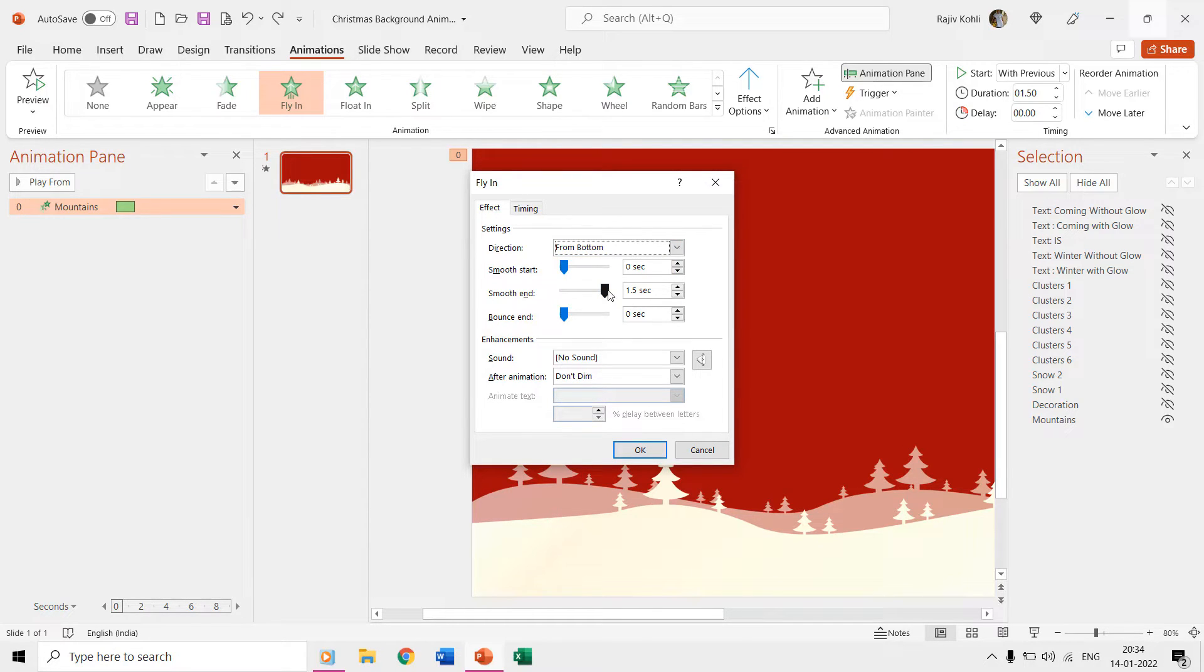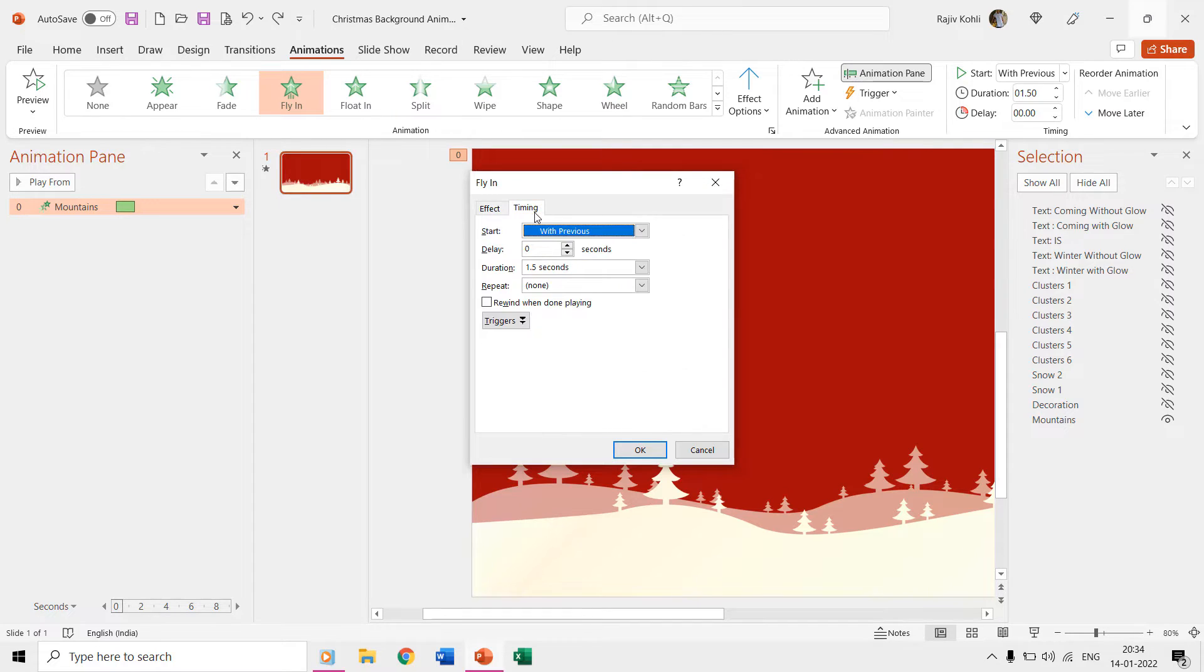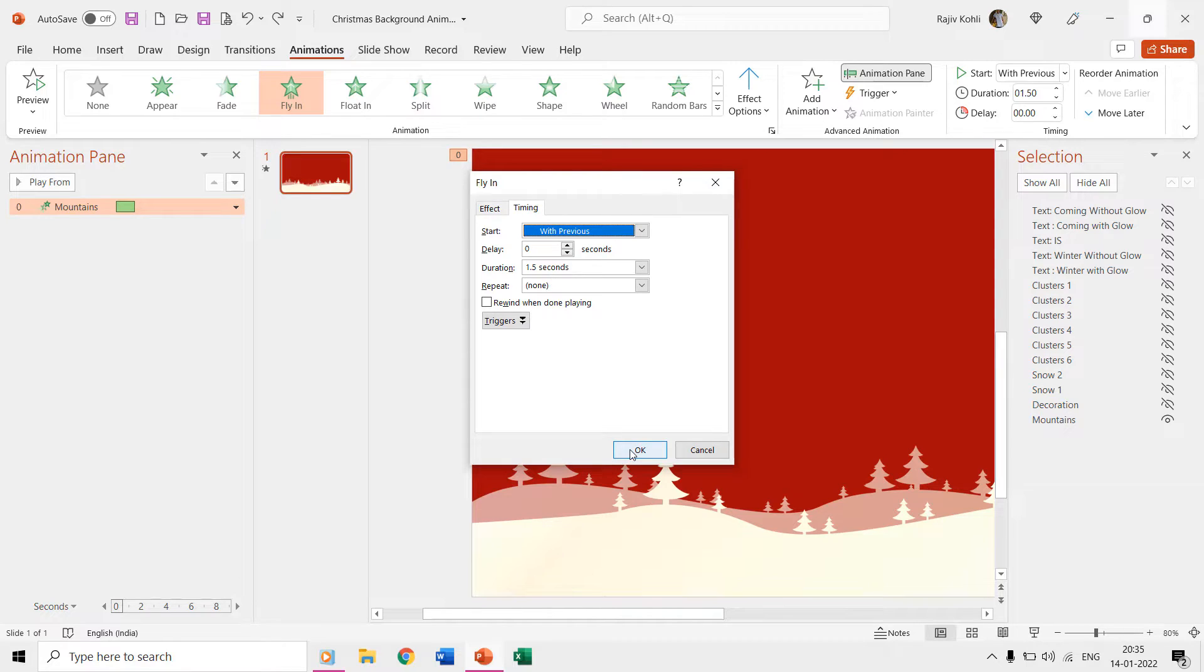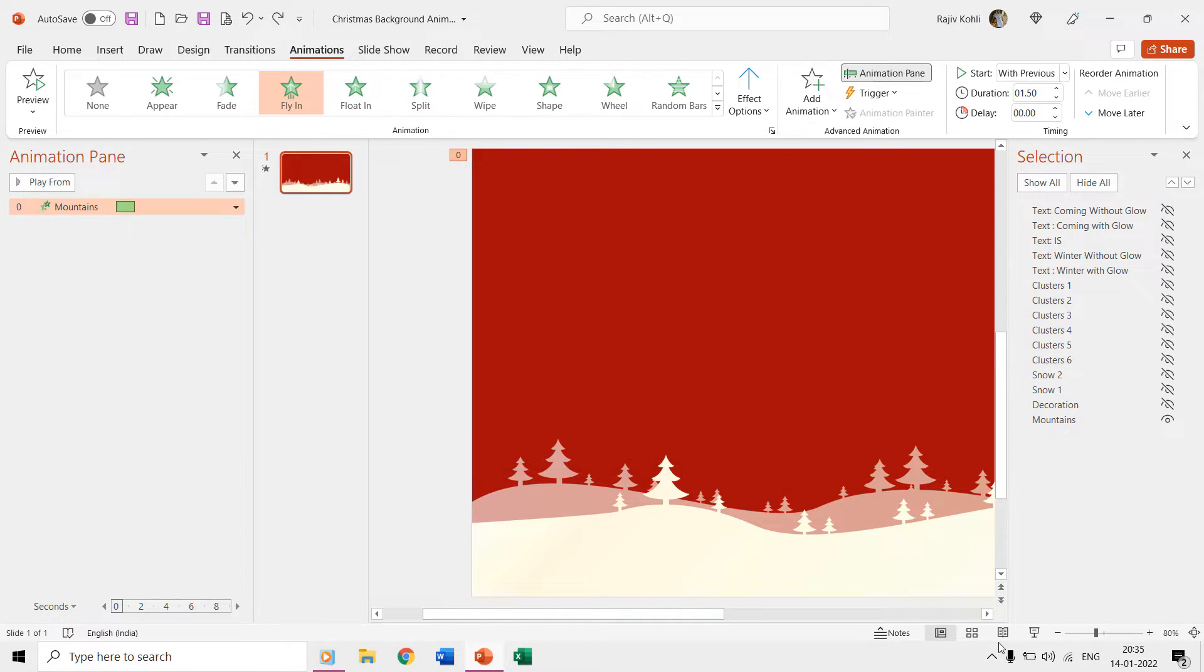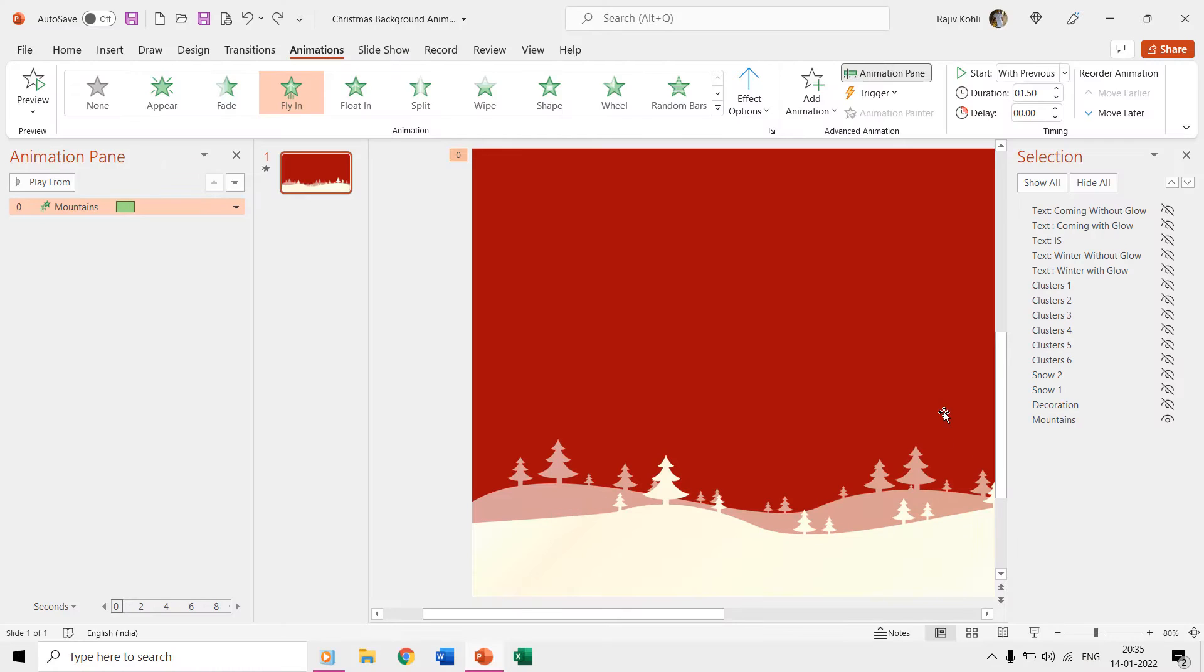The smooth end is 1.5 seconds, starting this animation with previous, and the effect duration is also 1.5 seconds. So if we look in the slideshow then the picture appears from the bottom with a smooth end.